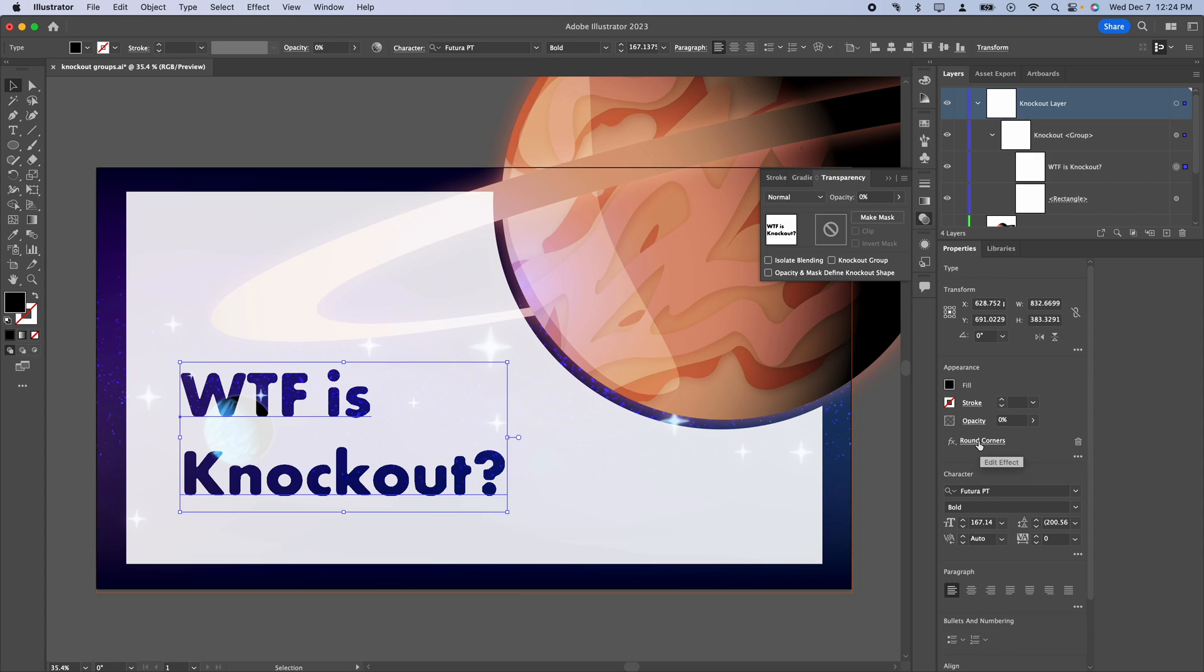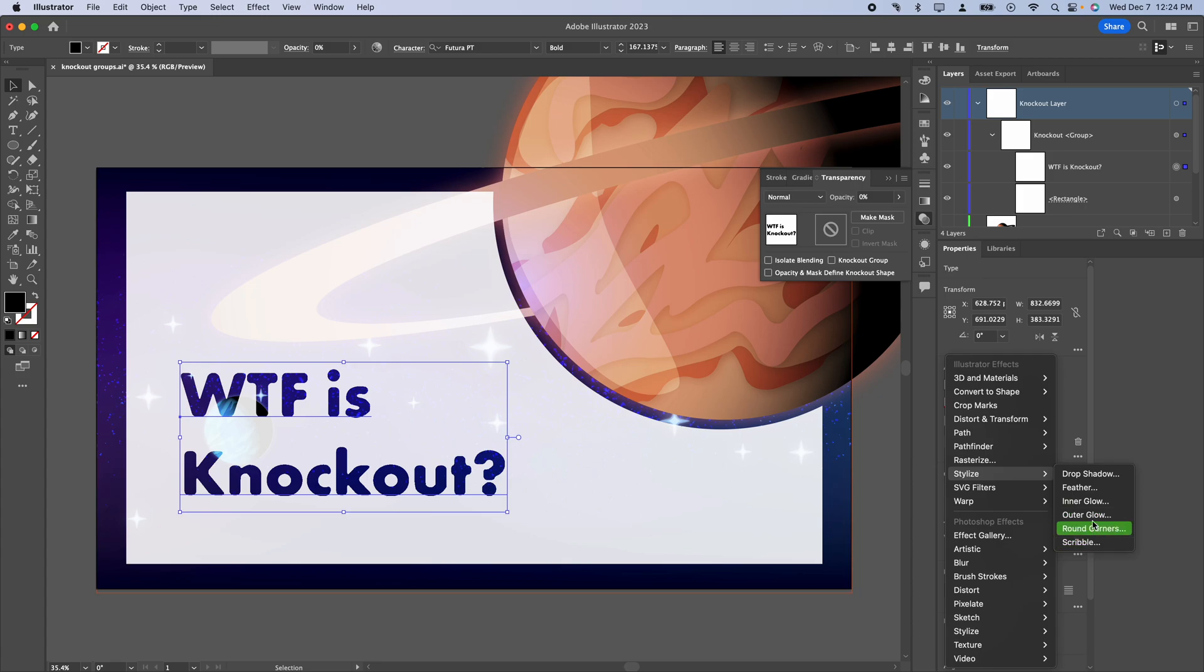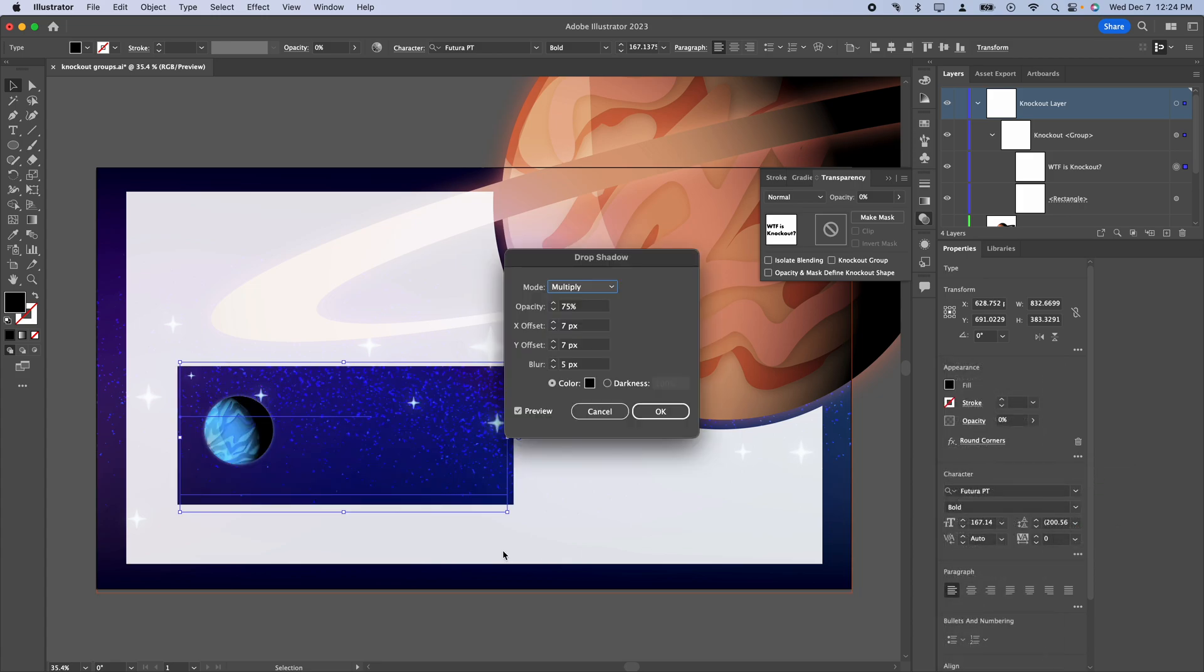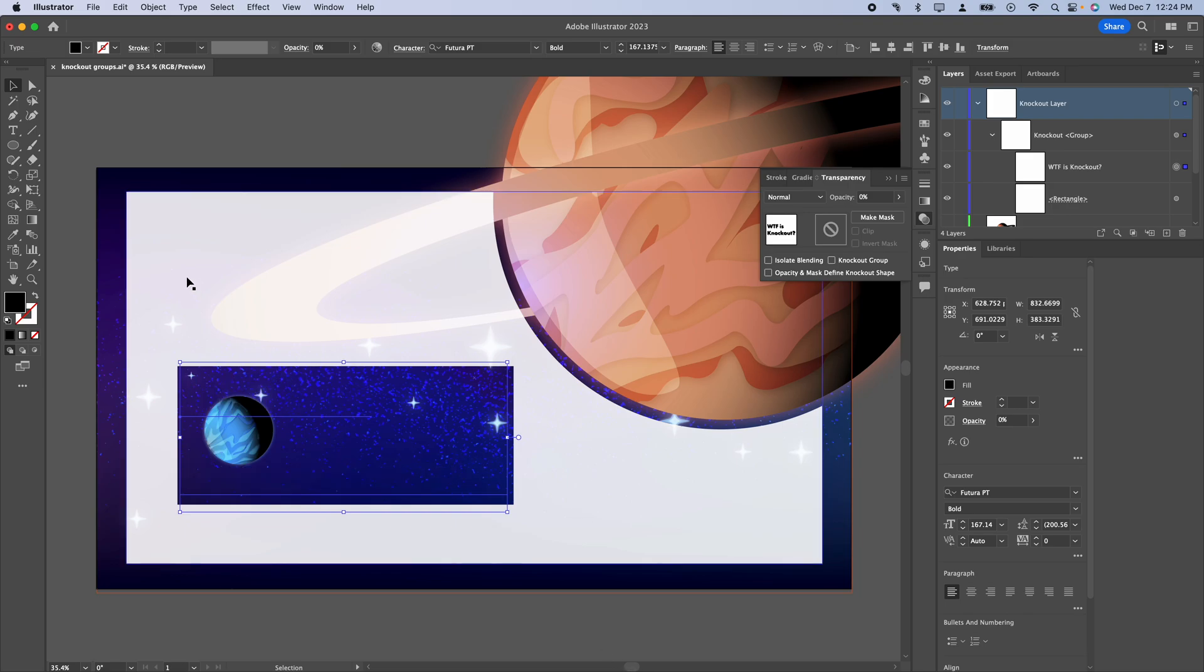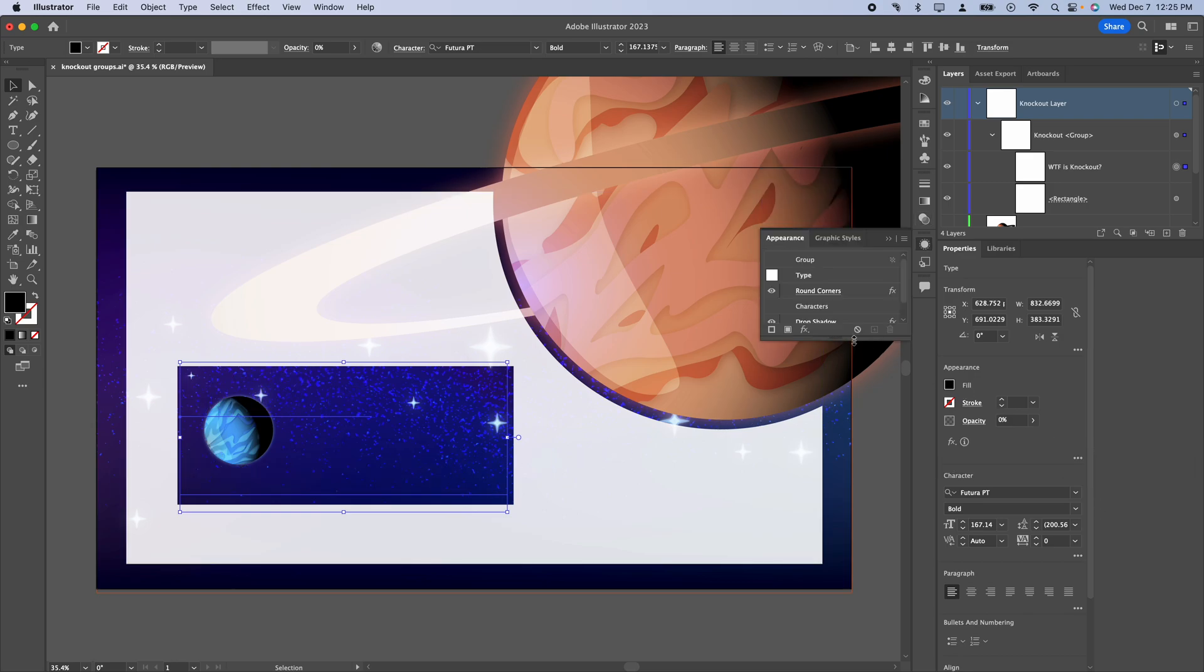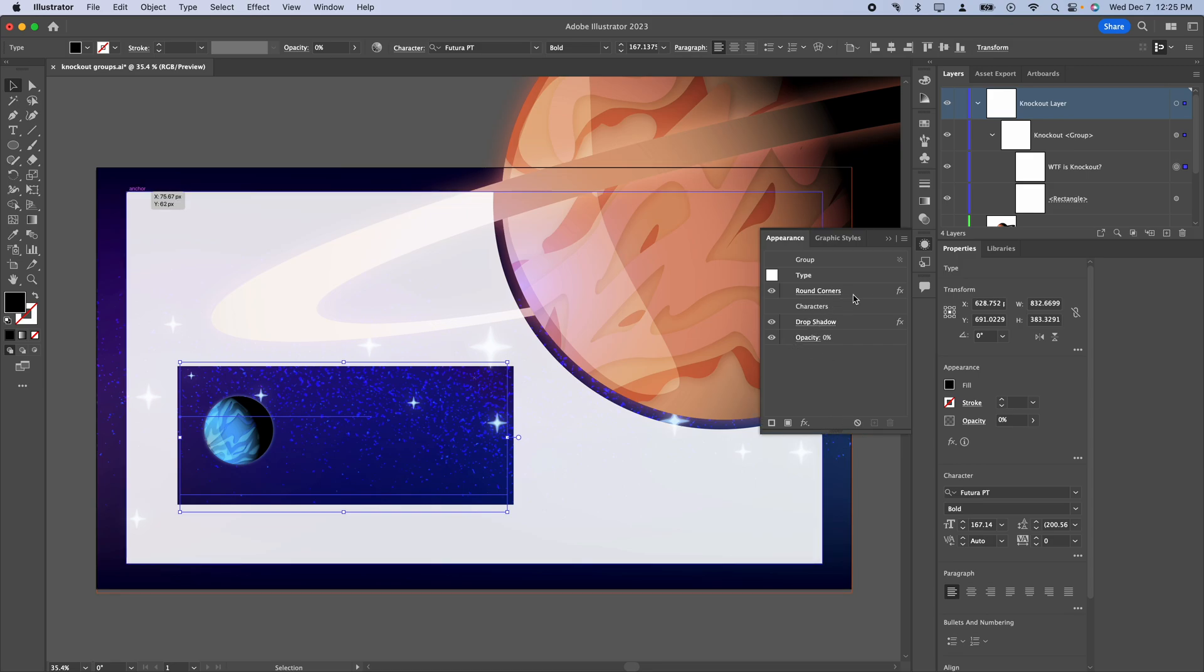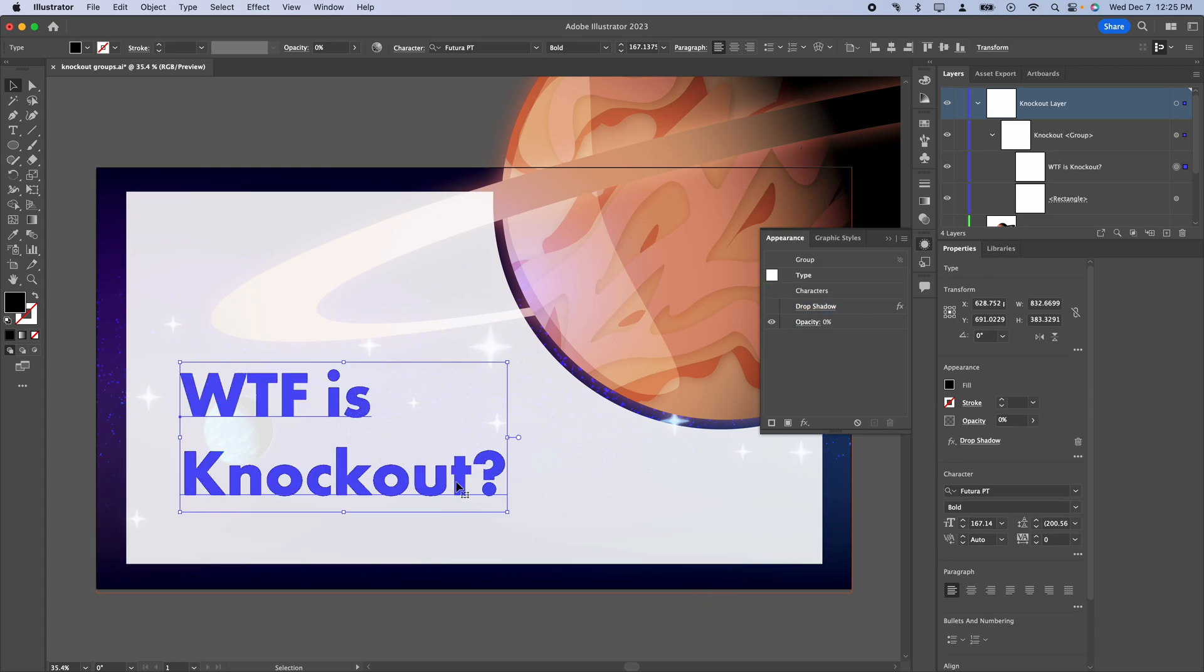But if I go into effects and I add, say, stylize drop shadow, that's not at all what we expected. It's basically knocking out the entire thing. So if you are trying to use something like drop shadow, knockout groups may not be your best bet. I'm going to go ahead and go into my effects, turn that drop shadow off, and actually I'm going to go ahead and turn off rounded corners. I kind of liked it better without that rounded corners.